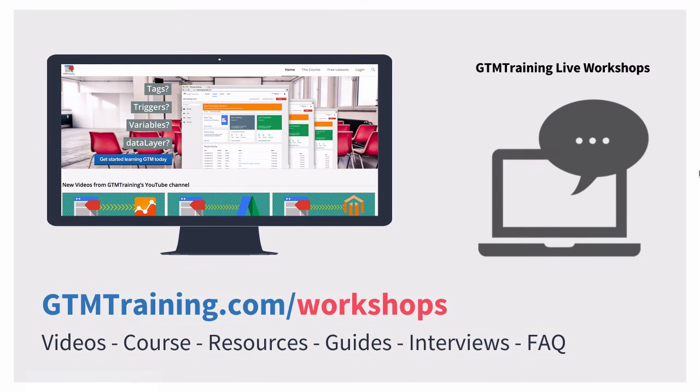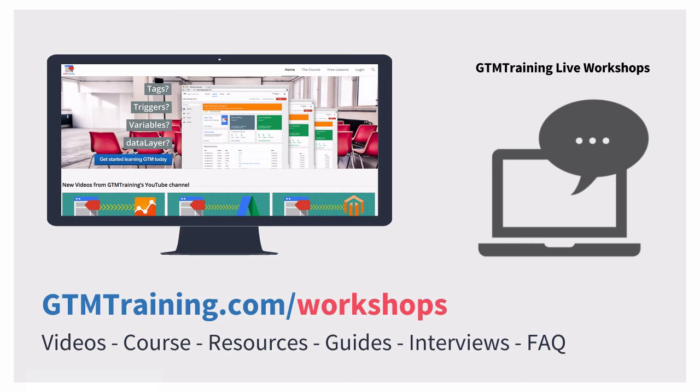And that's already it with this week's video of gtmtraining.com. If you like this video, give us a thumbs up or subscribe to our channel. If you're interested in taking part in our live workshops, head over to gtmtraining.com/workshops. I'm Julian, till next time.